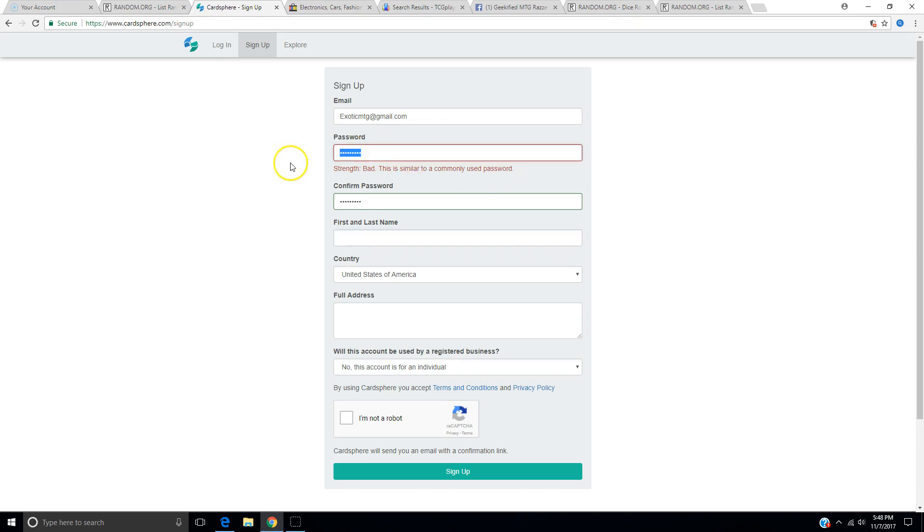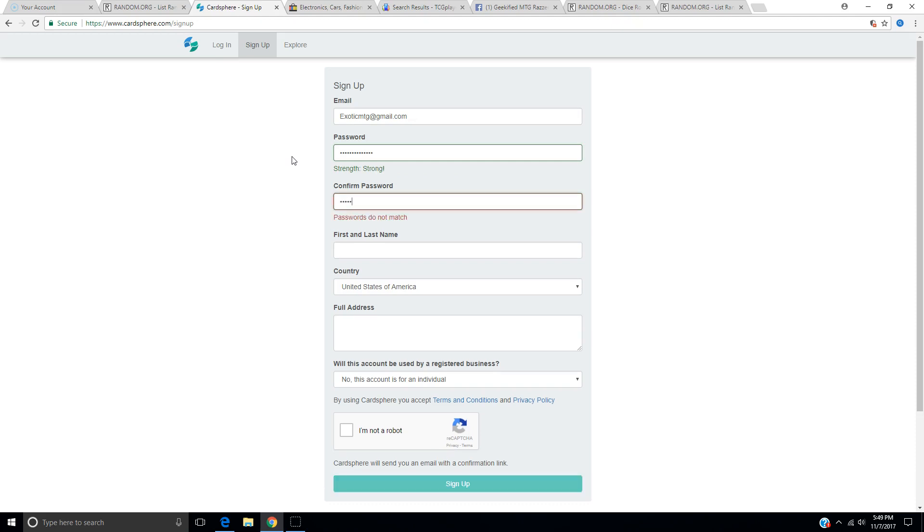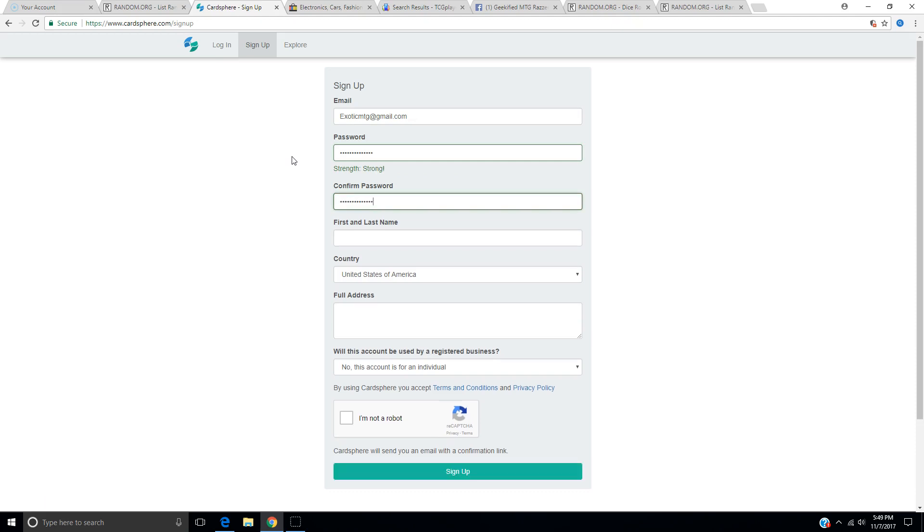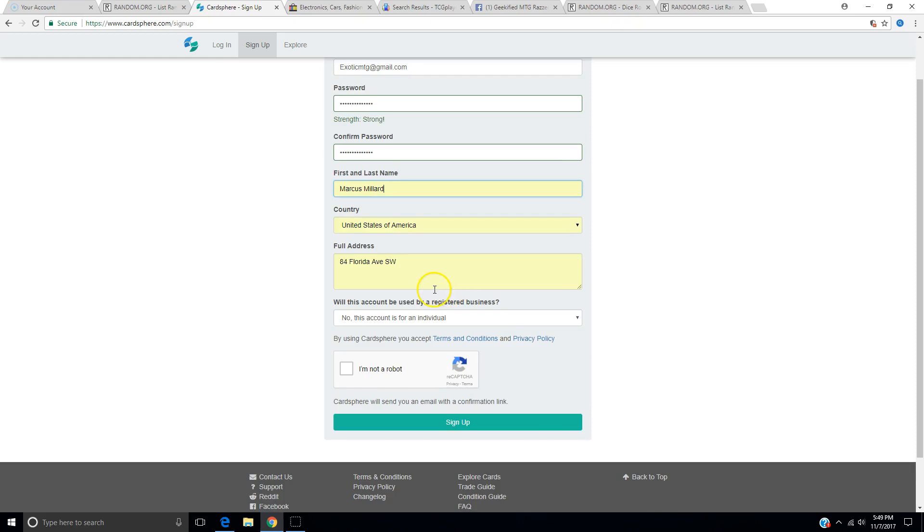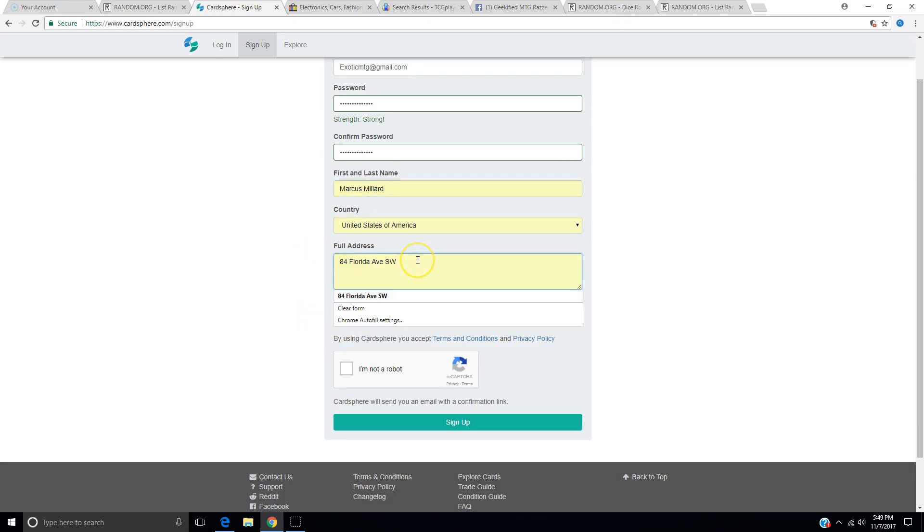First and last name. Commonly used password. What are you talking about? Bad strength. This is common. I'll use my longer one. Good luck getting in now, everybody. Guess what? My name is Marcus Millard. Hit me up. If you want to send me fan mail, boom, there you go. Full address. That is Cedar Rapids, Iowa. Fan mail accepted.